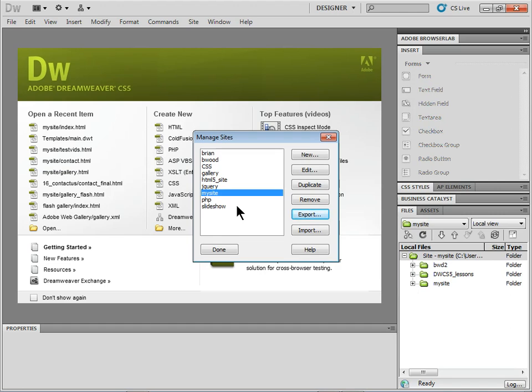The user, somebody you send this to, it's just a little text file. They can go up to Site, Manage Sites, and choose Import to import it.